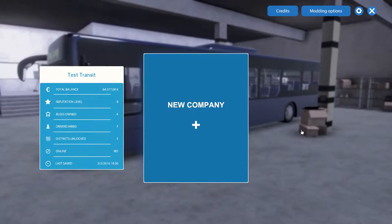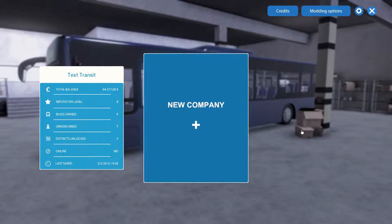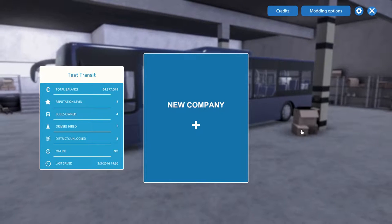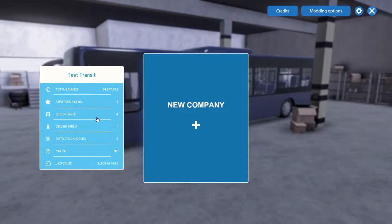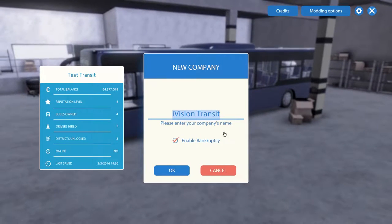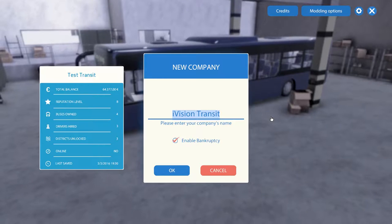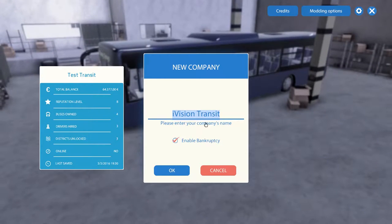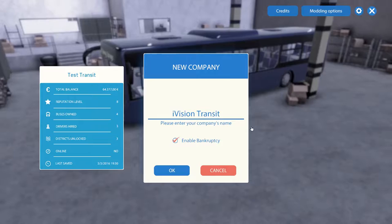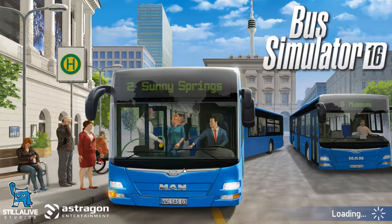Hello everyone and welcome to our new let's play series of Bus Simulator 2016. Let's hop right in and start a new company. This is my little test account that I've been working on. We're going to name it Vision Transit — I already filled it in, but that's what I've named it. Let's hop right in and see what's going on.